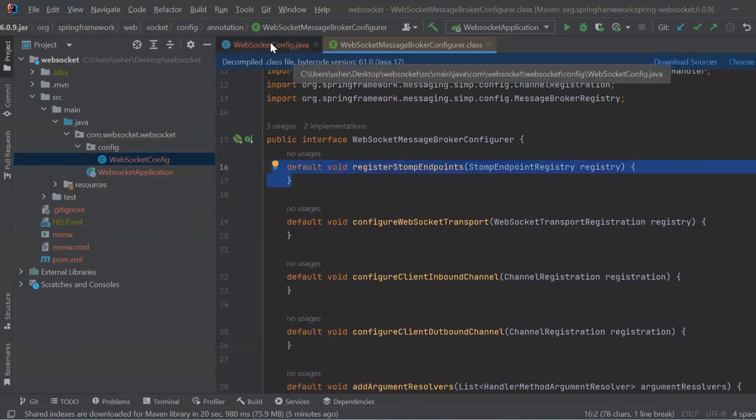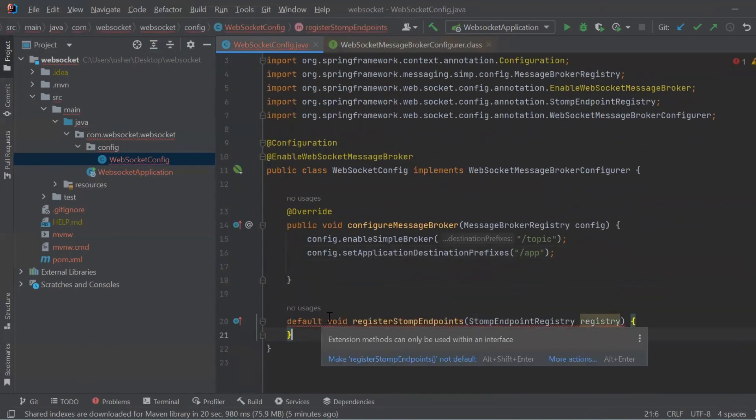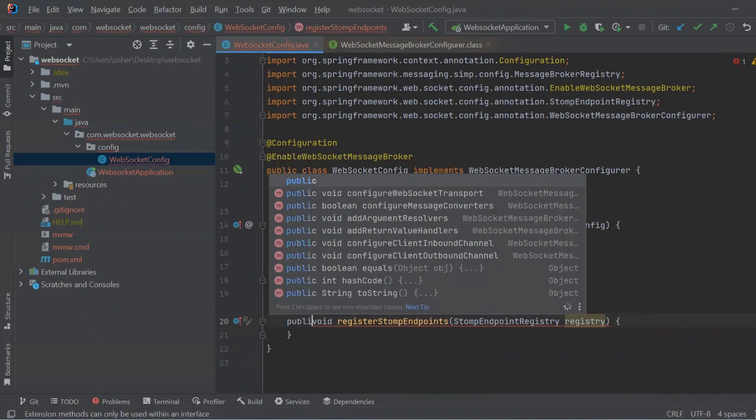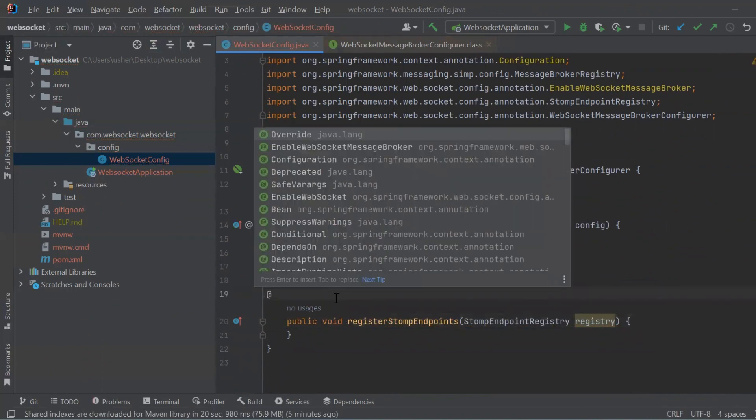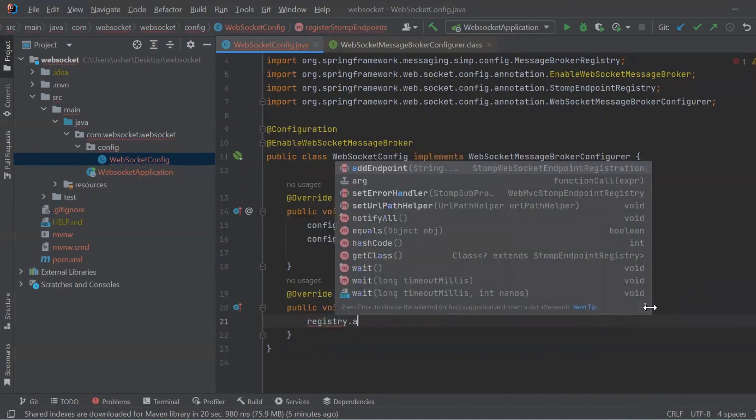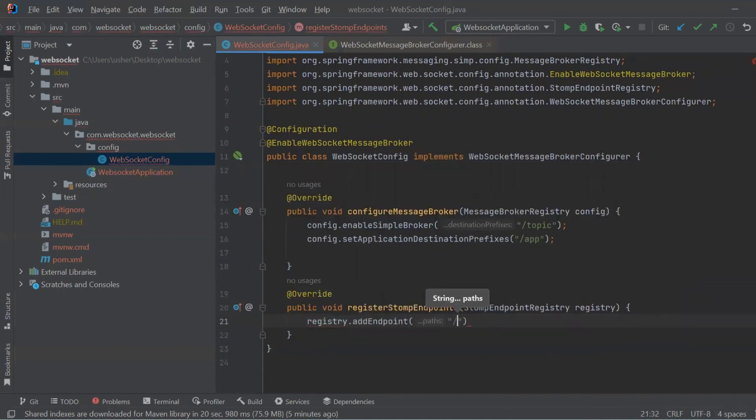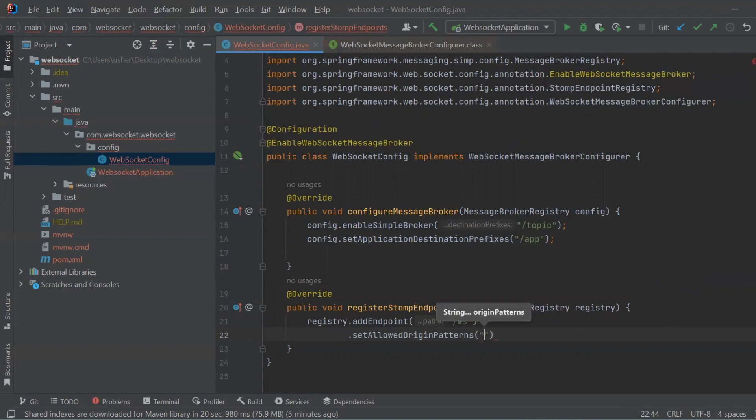Register Stomp Endpoints registers the Stomp Endpoints which are the entry points for WebSocket communication. It defines an endpoint URL /ws and allows connections from any origins.